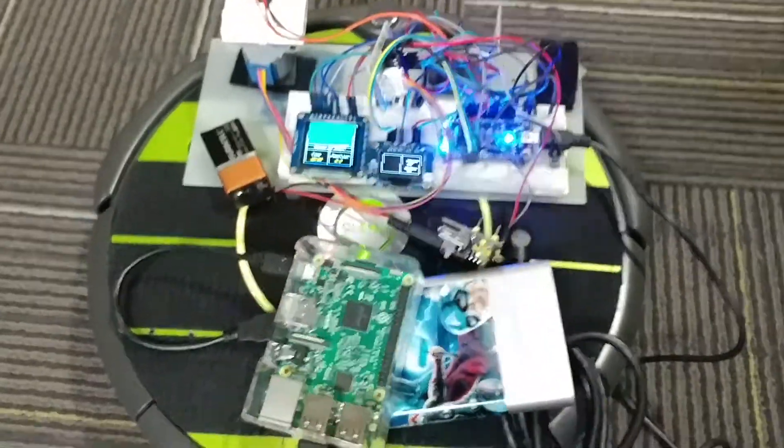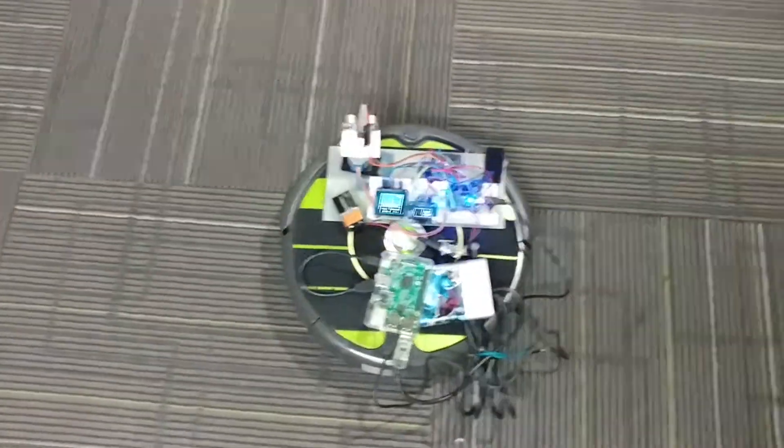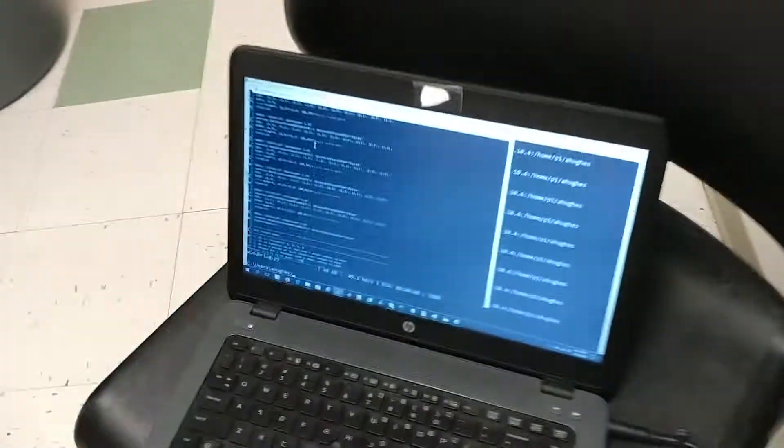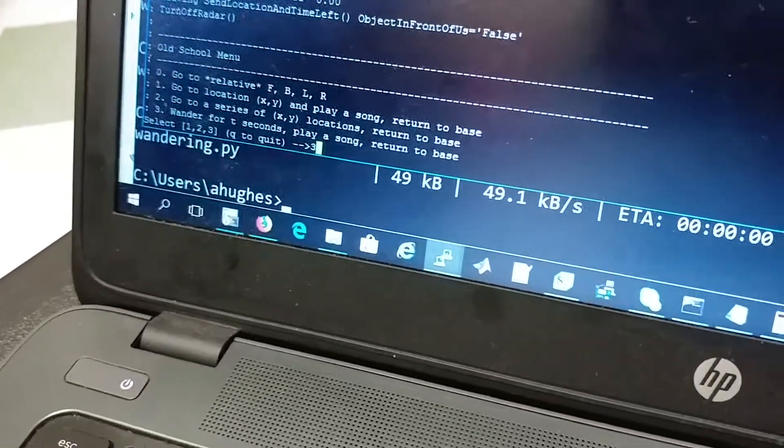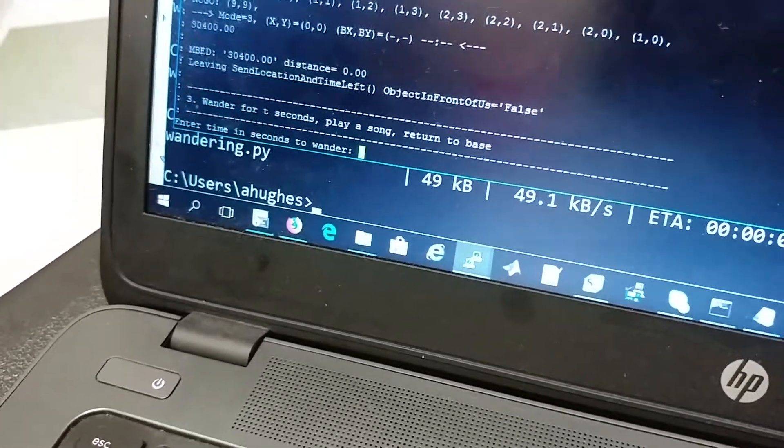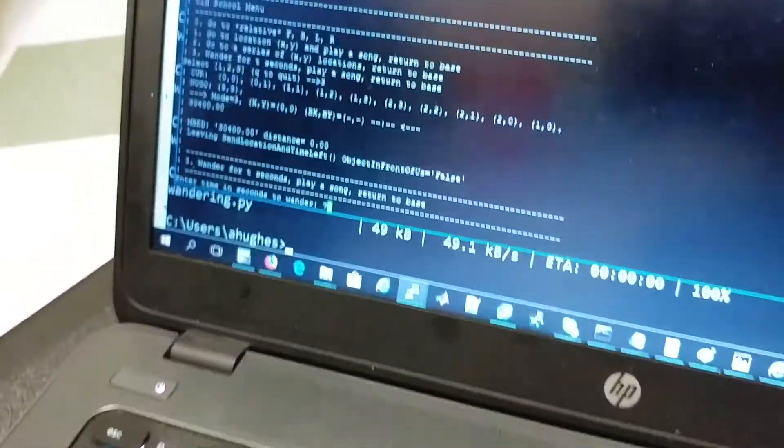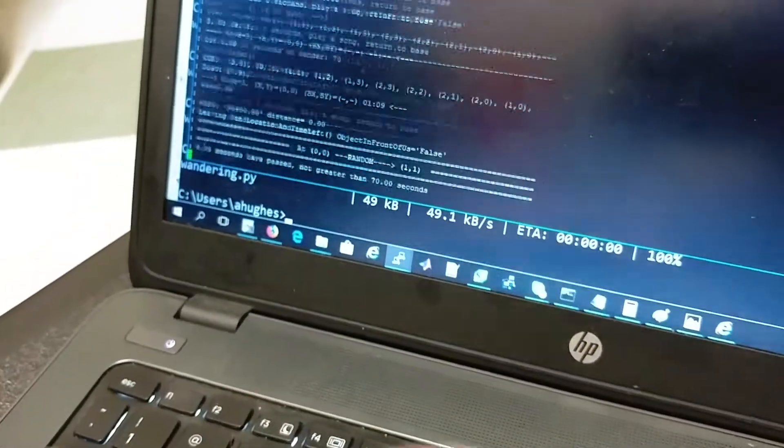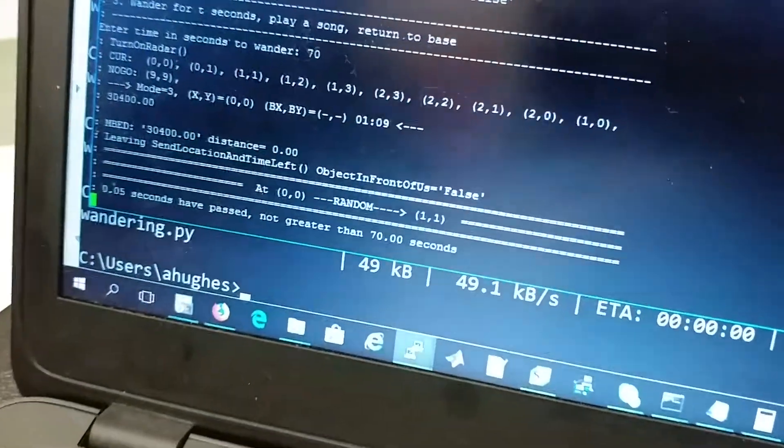This is to show the wandering mode with the radar working. This is the menu, option three. You pick some amount of time, so Wes will pick 70 seconds. It's going to pick a random number.